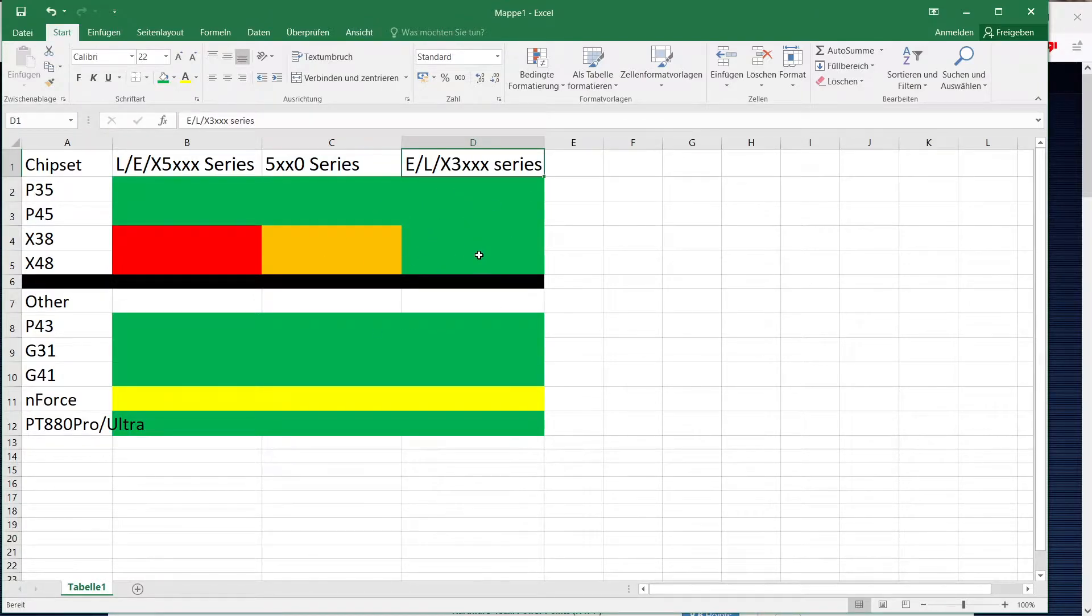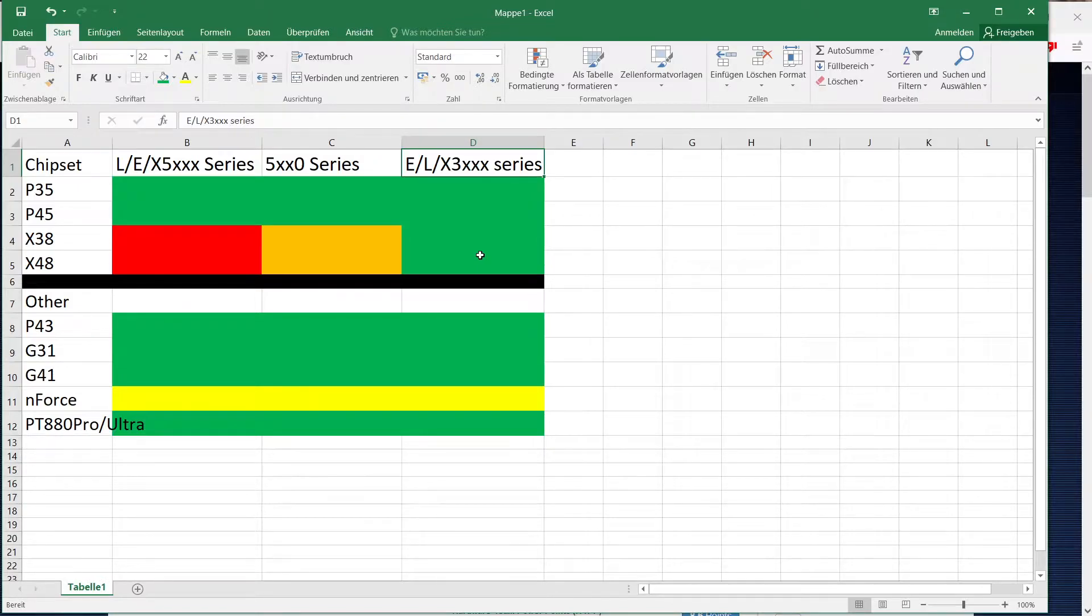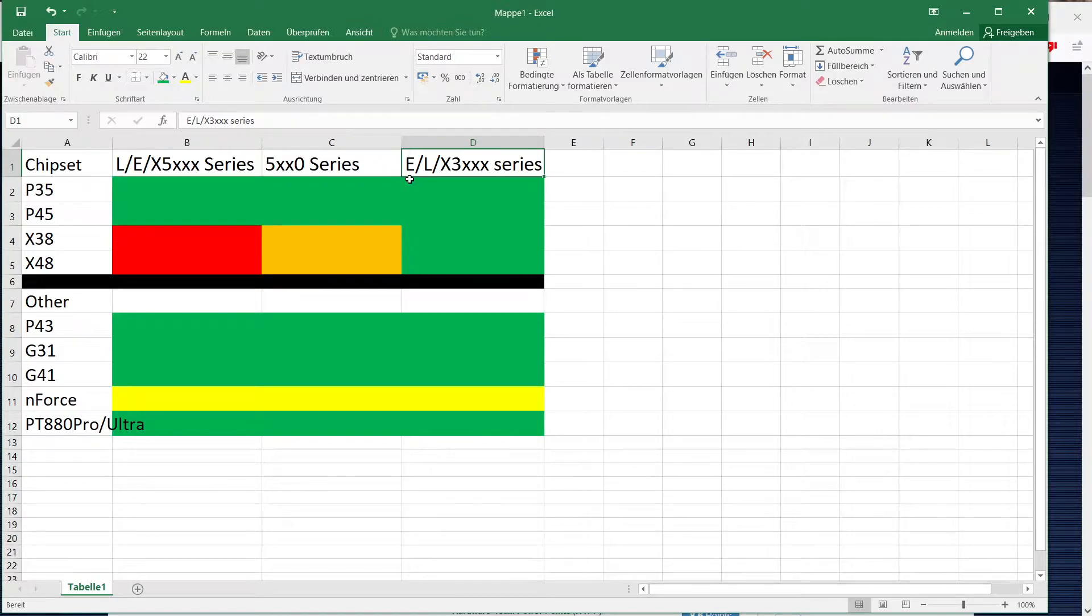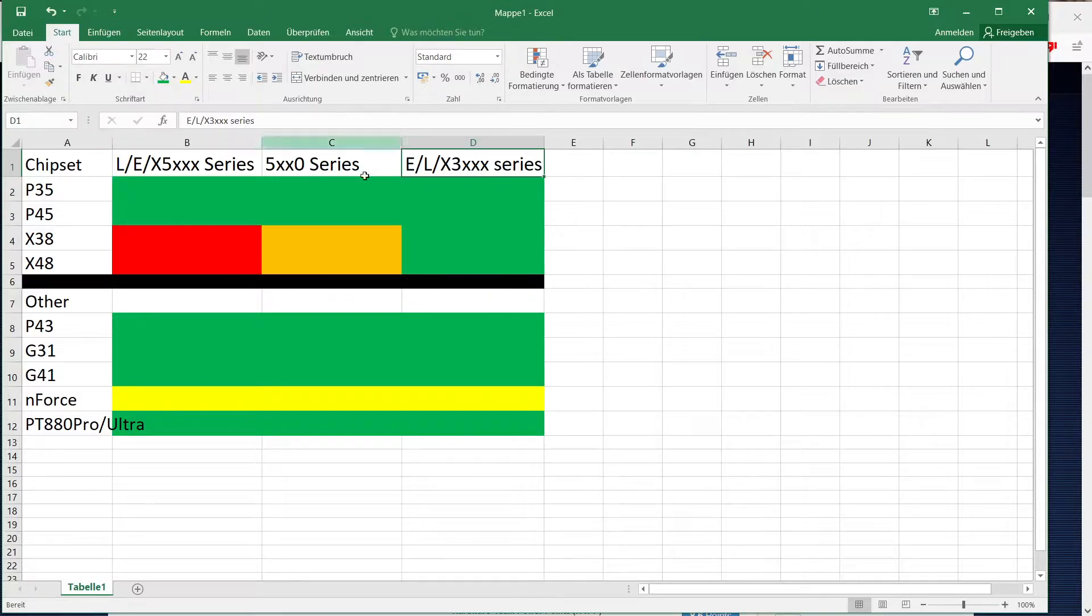The last one is E, L and X 3000 series Xeons. Now for E that would be something like the E3113 that is basically a Core 2 Duo E8400 but as a 771 Xeon.